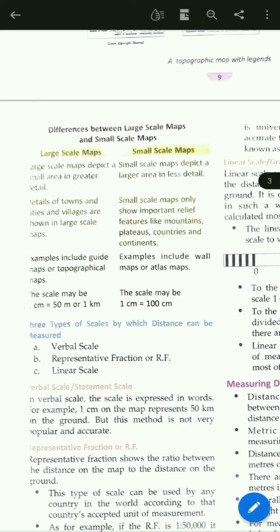There are three types of scales by which distance can be measured. The first is verbal scale, the second is representative fraction or RF, and the third is linear scale.